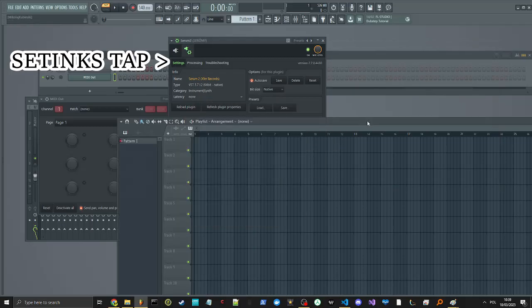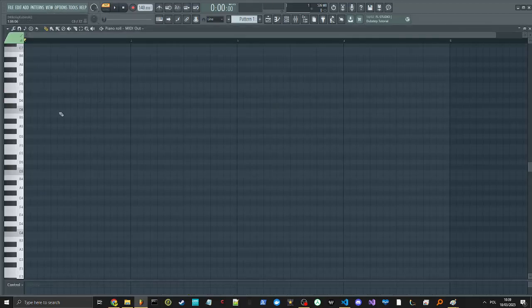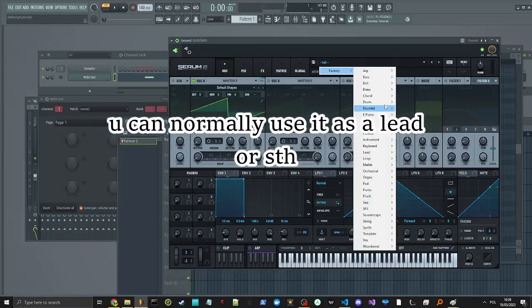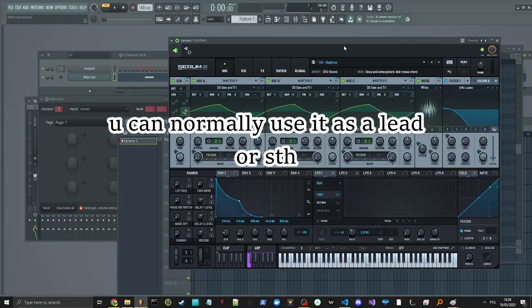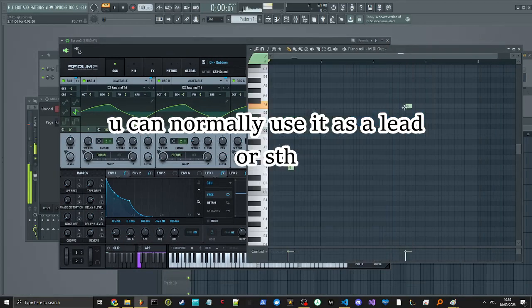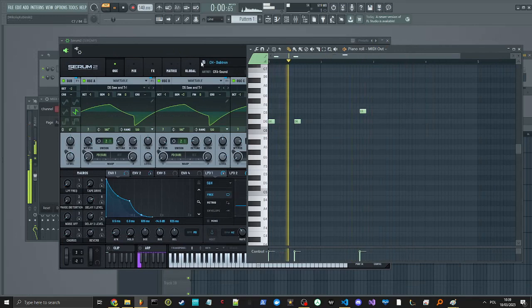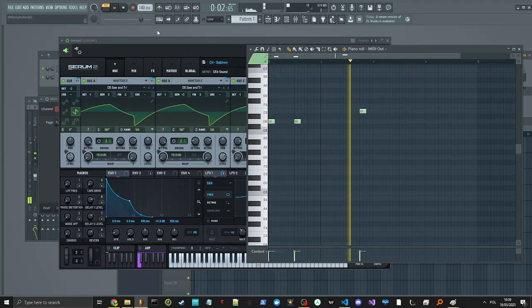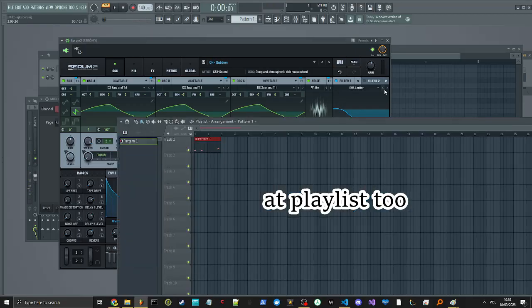And voila! You can normally use it as a lead or something. And use it in playlist too.